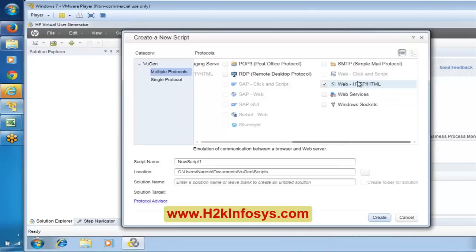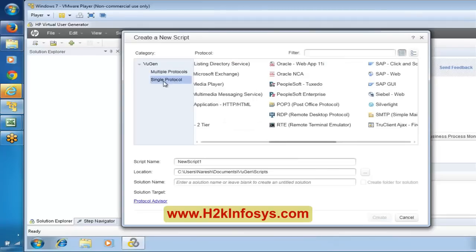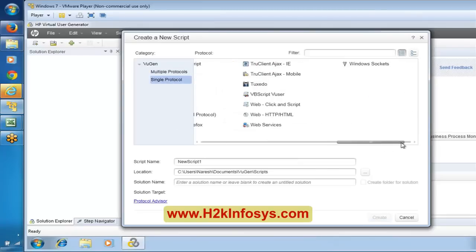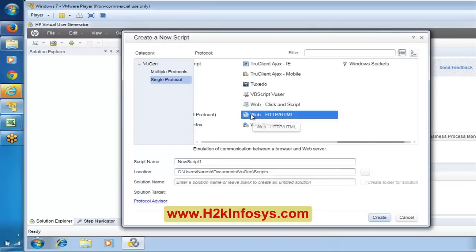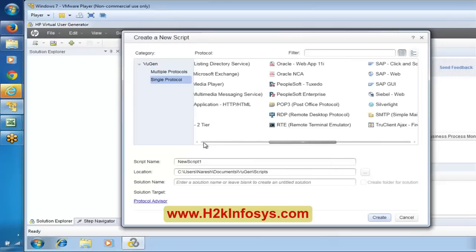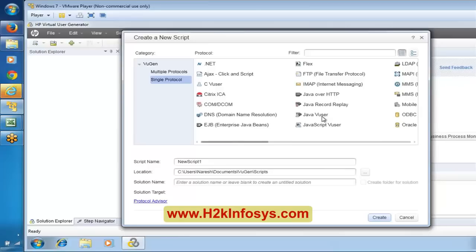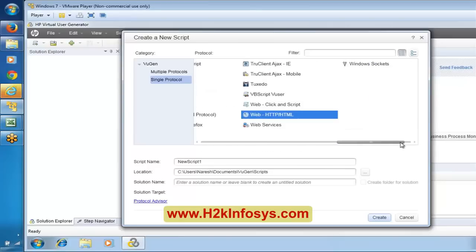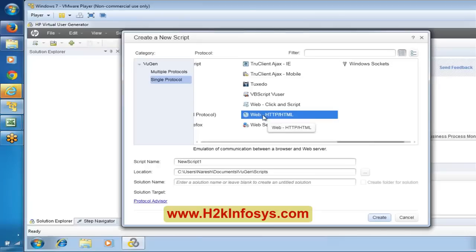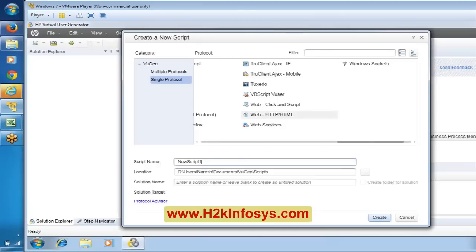In our class we are going to work on web HTTP/HTML protocol under single protocol. We can work on other protocols too, but most of the time performance testing is done mainly for web-based applications. So we will use HTTP/HTML protocol here.